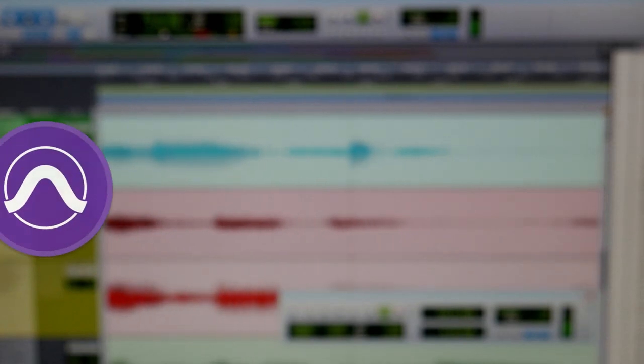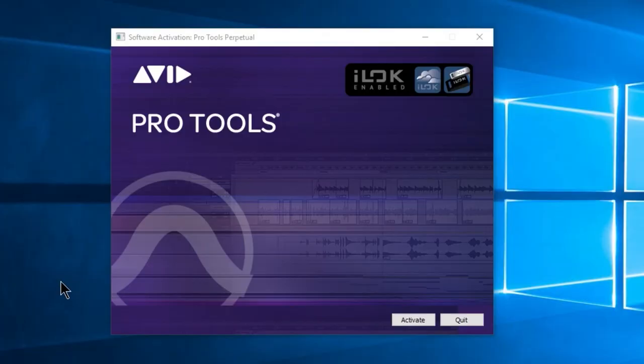After you install your Pro Tools Ultimate trial, you go to launch it and you get a window that looks something like this. Now it may say Pro Tools subscription here.